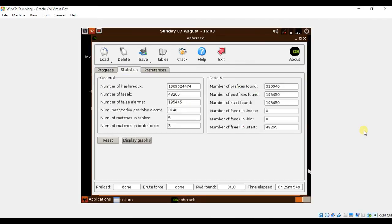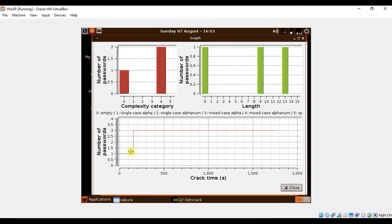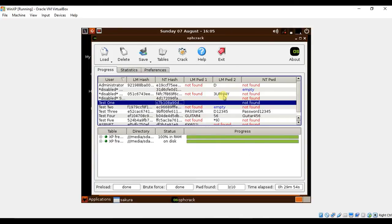Under the Statistics tab, we see various statistics regarding the process of cracking passwords which is completed. Under Display Graphs, we can actually see the amount of time it takes to crack passwords. Here, we can see three passwords are cracked in well under 500 seconds. I hope this video provided a better insight into Ophcrack, how rainbow tables are used with Ophcrack, and the security benefits of using strong passwords for Windows XP systems. Thanks for watching.